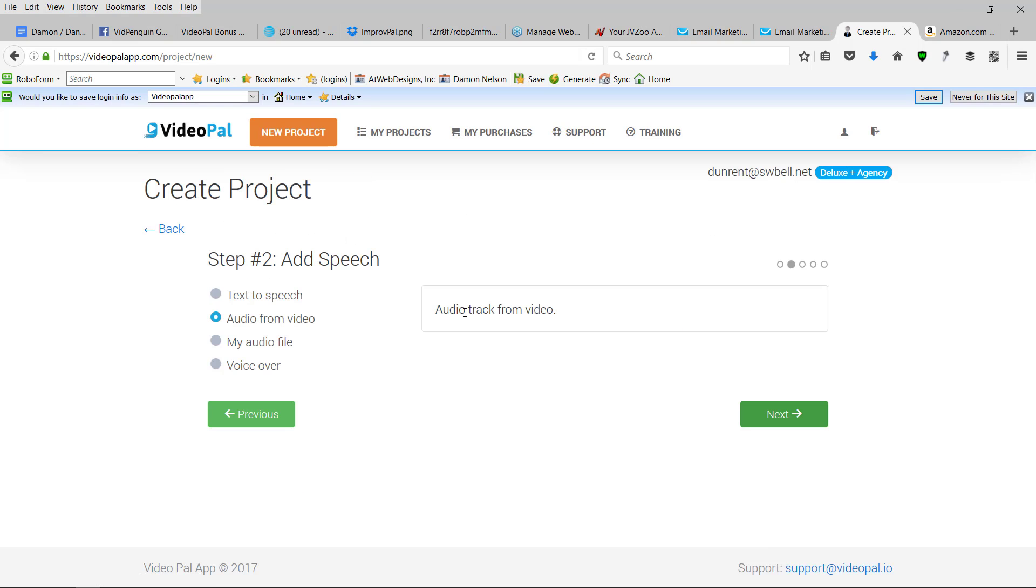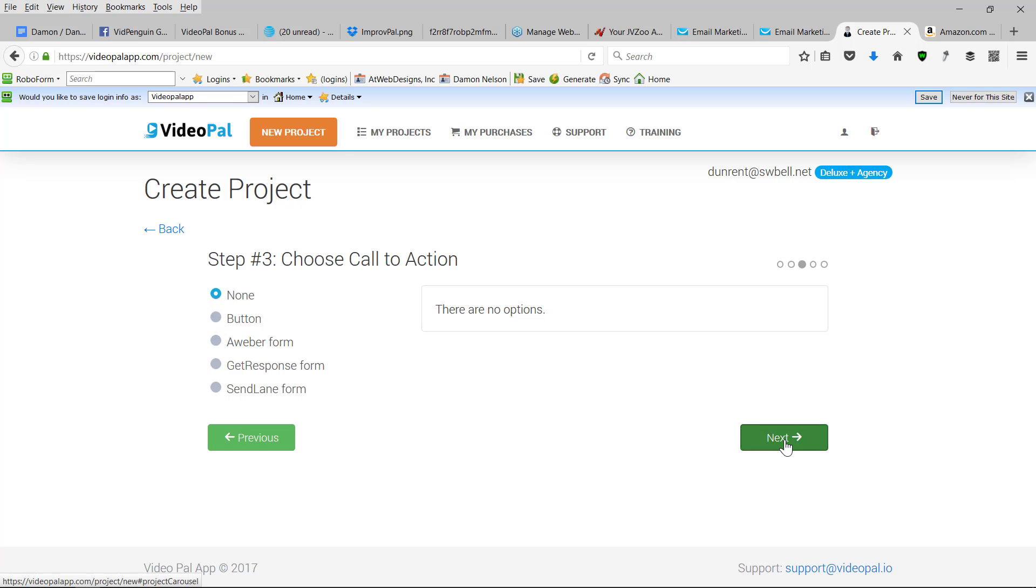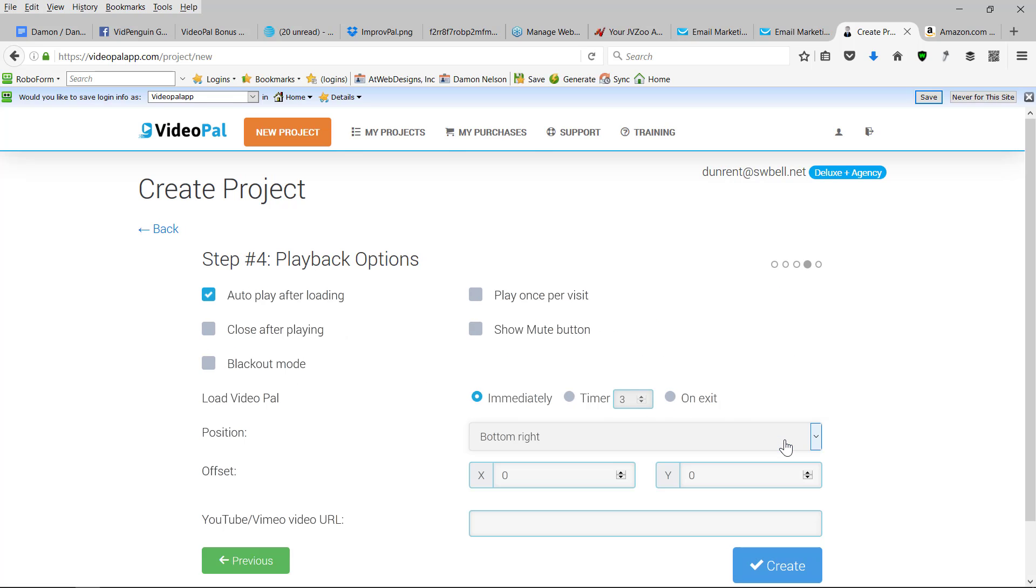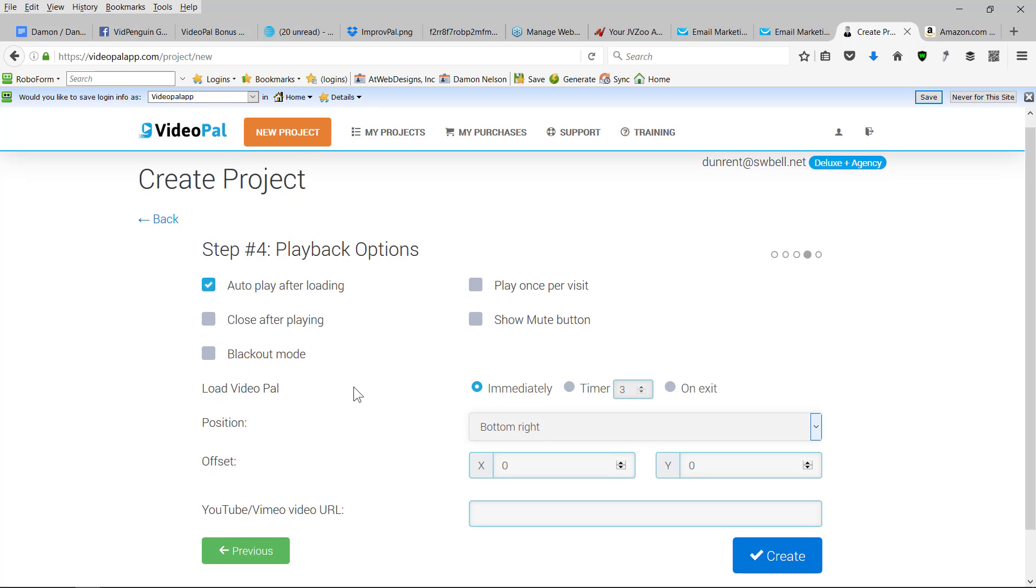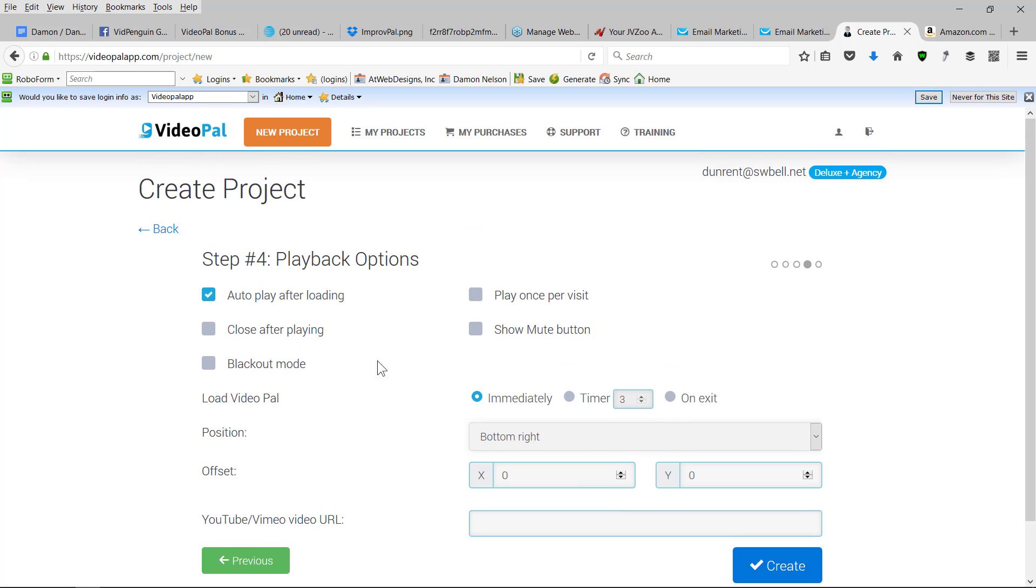And then I'm going to use the audio track from the video. And I could put a button on here if I wanted or get a response form. Now I don't have these integrated in yet, but it's very easy to do all this. I'm going to auto play after loading. I'm going to be on the bottom right. And I'm not going to close it after play. I'm just going to leave my image up there.